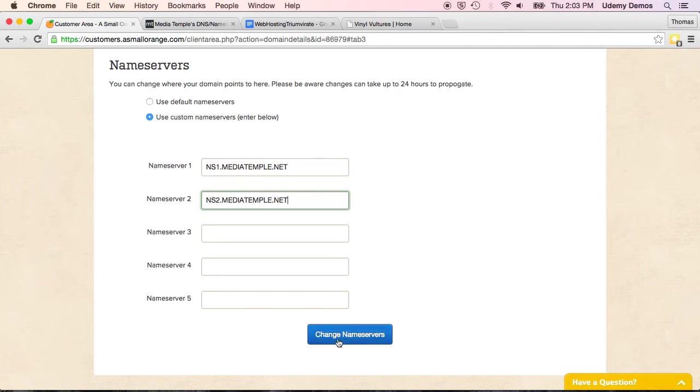And then, and I'm not going to click it, but you would just simply click change name servers, that button right there. It would make the change.